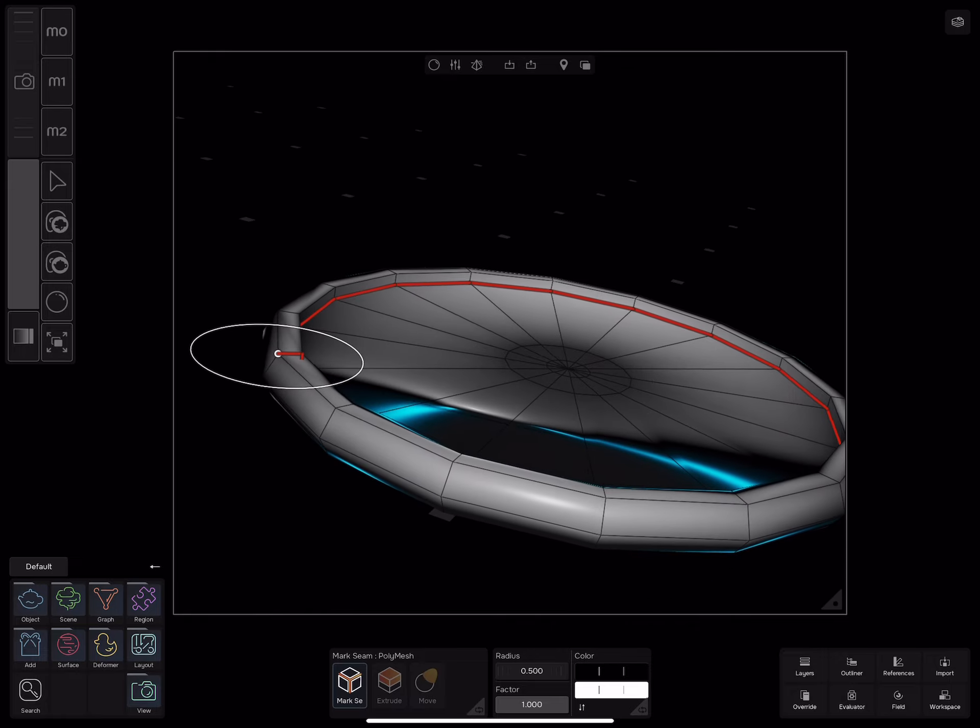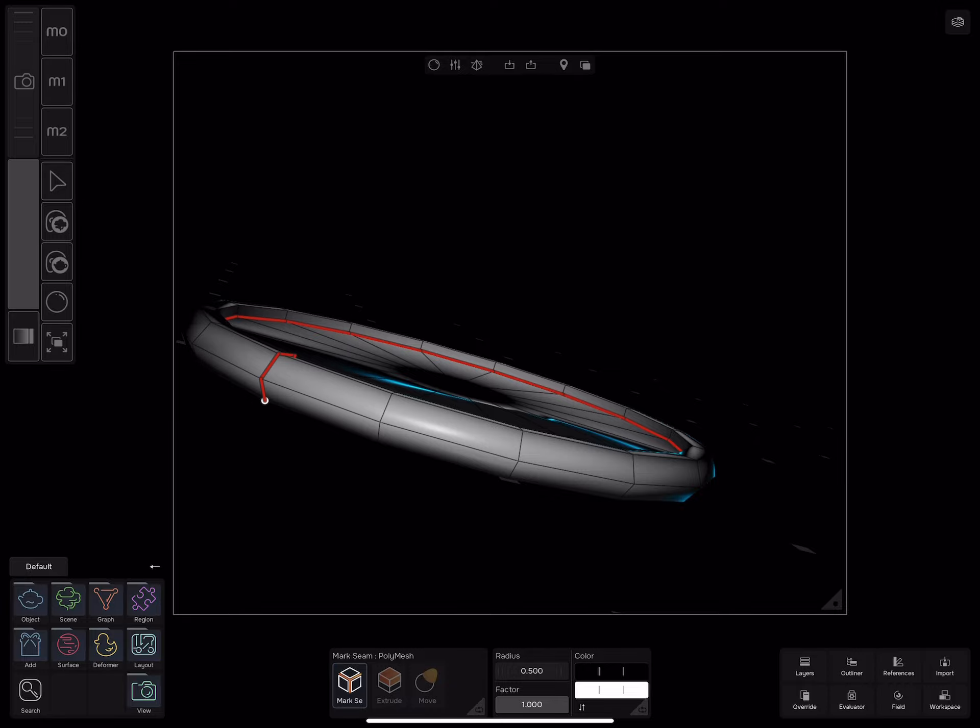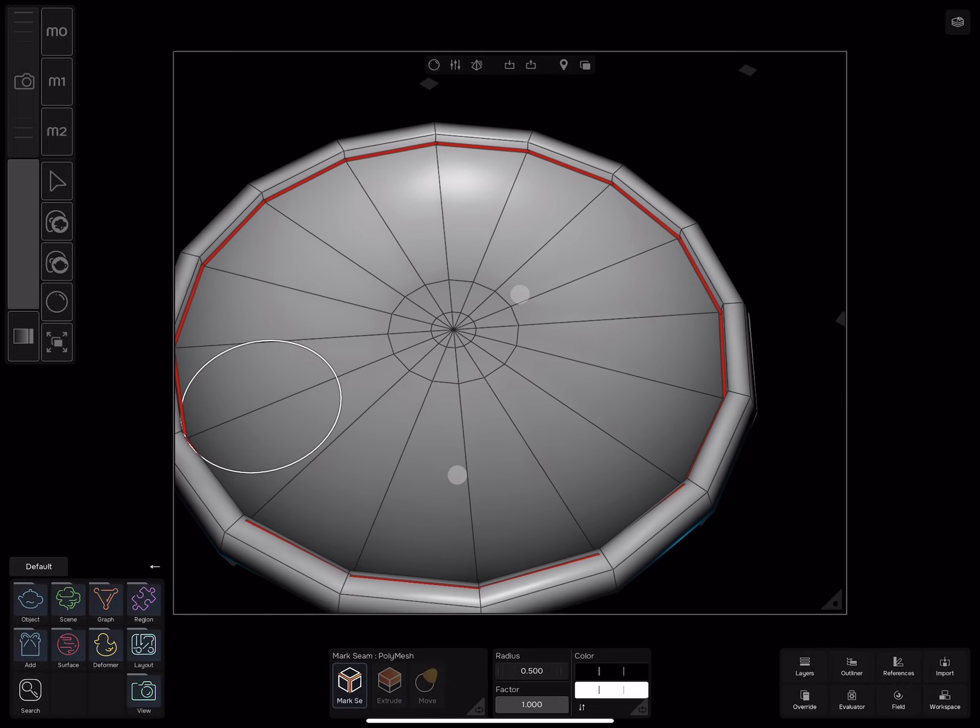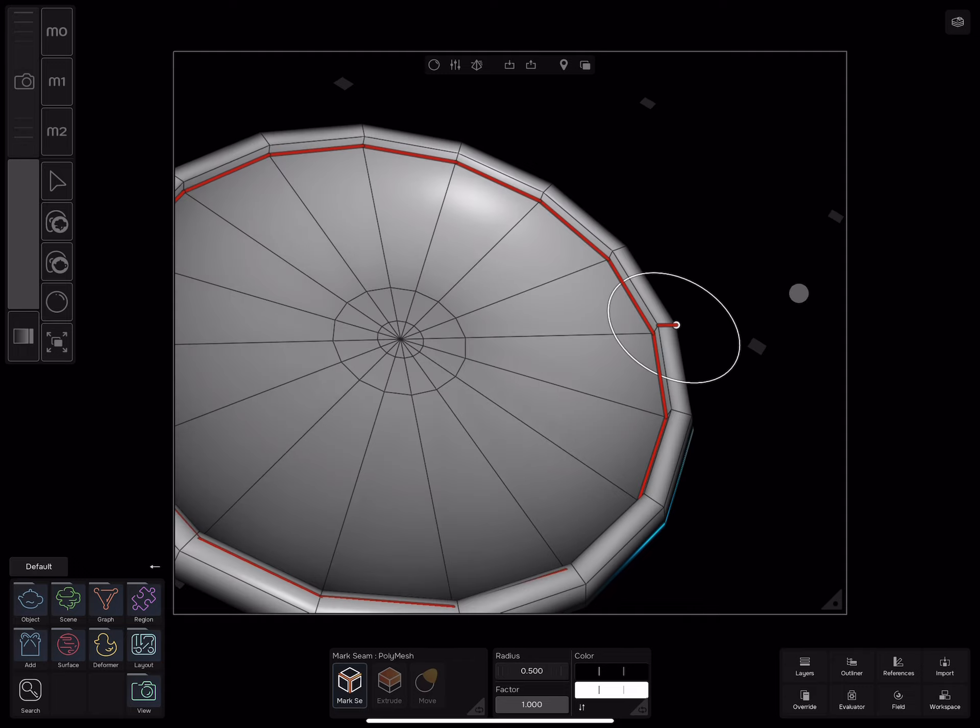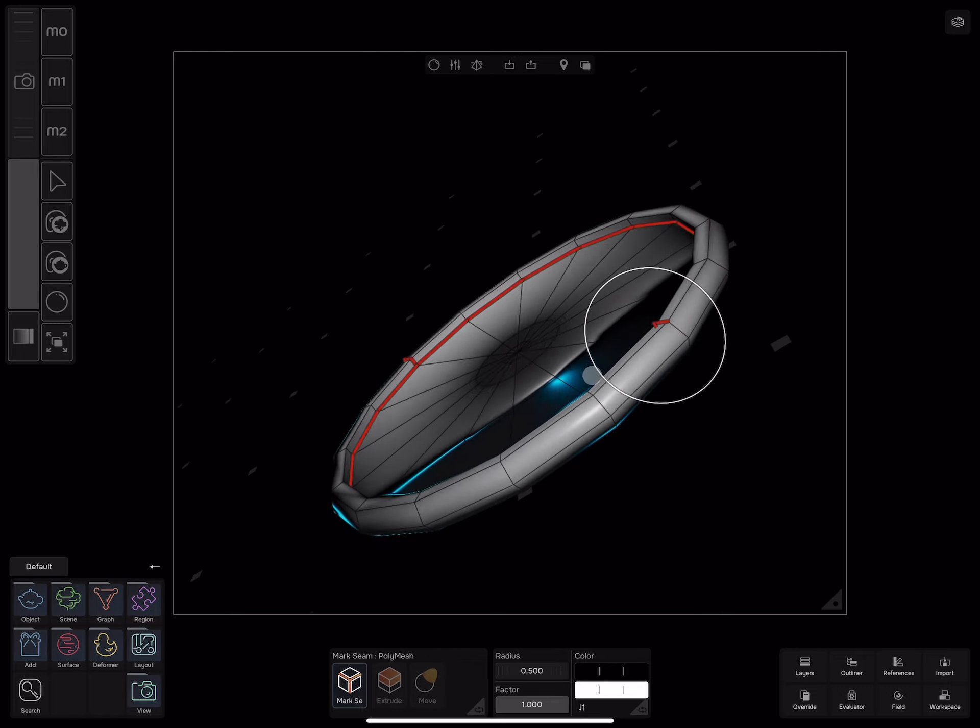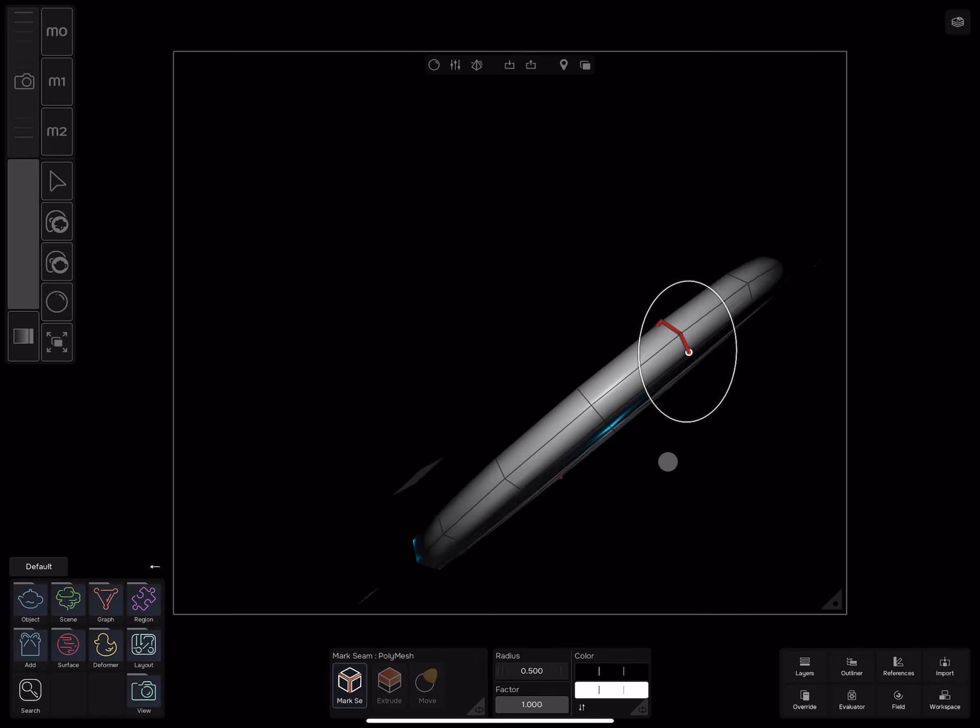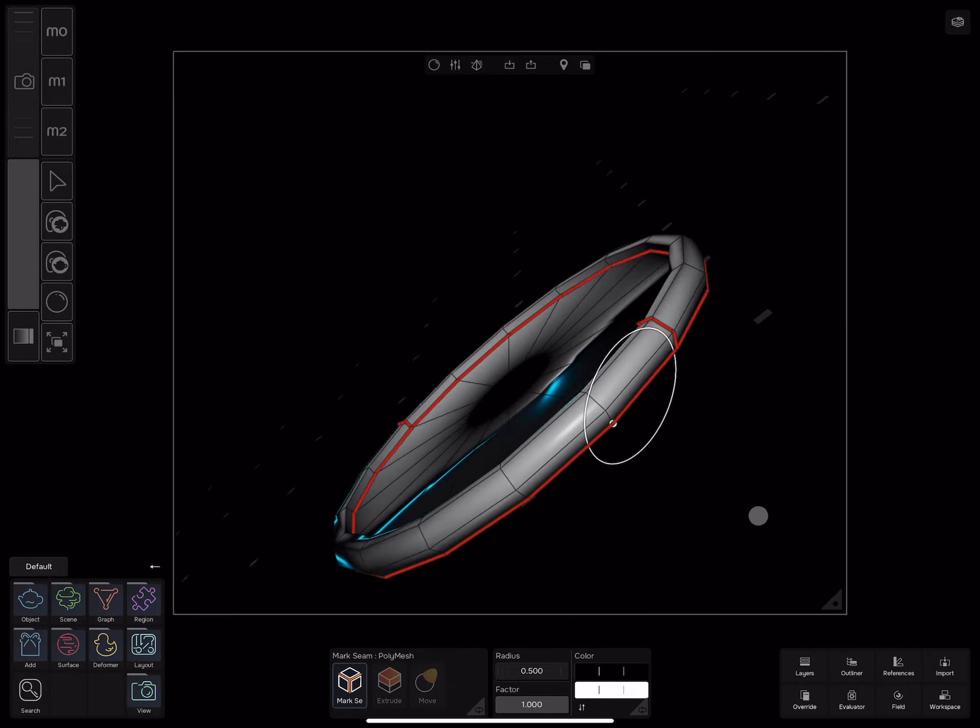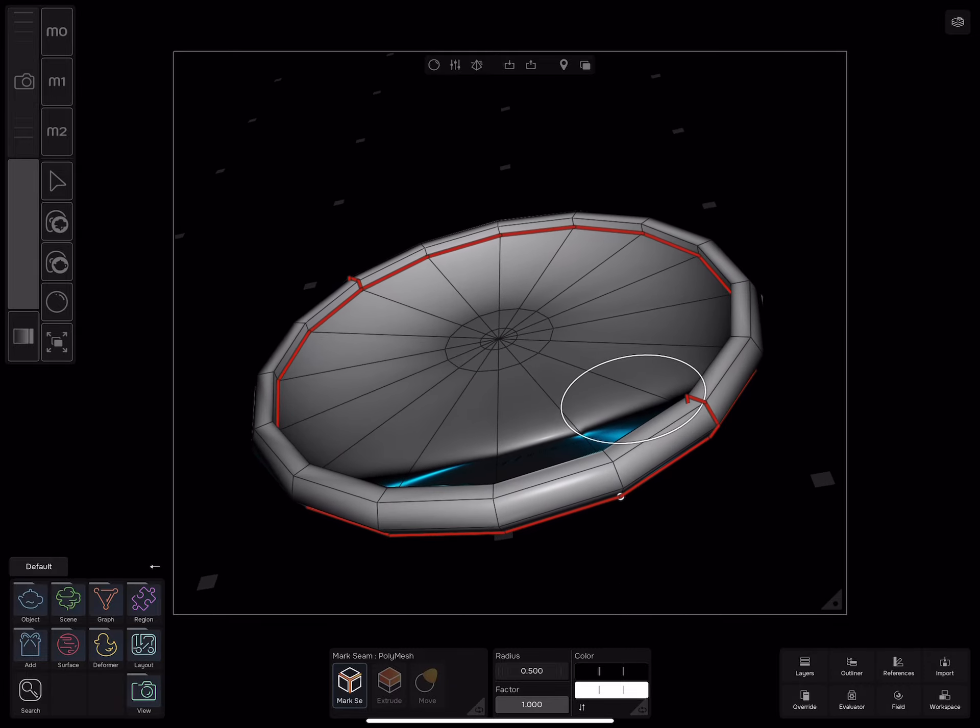And draw a line on the bottom half of the cylinder. After you're done with the seams, go to surface.